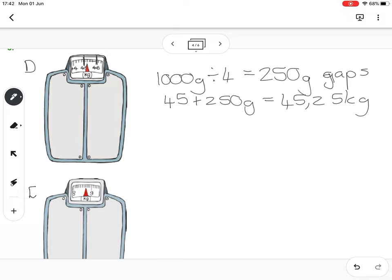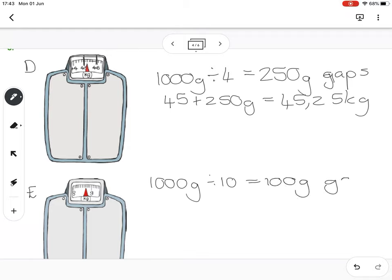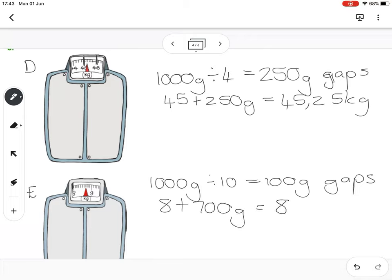Scale E: in one kilogram there are a thousand grams. I count ten gaps, so dividing by ten means I'm counting in 100 gram gaps. The dial went past eight and then seven gaps past eight, so I get eight plus 700 grams — that's 8.7 kilograms.